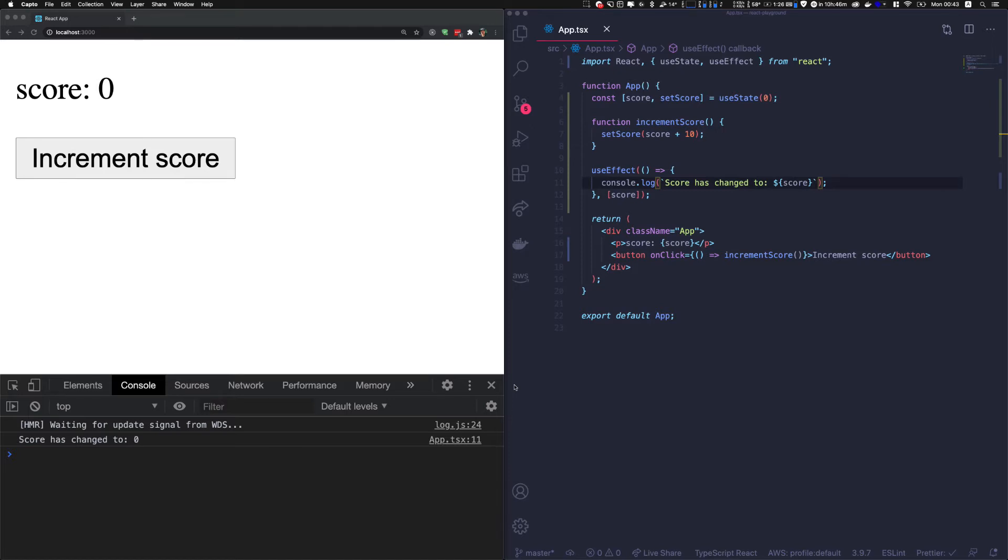With React 16.8, we had functional components and hooks. That is a great feature. It helps a lot with code clarity. But there's a problem.